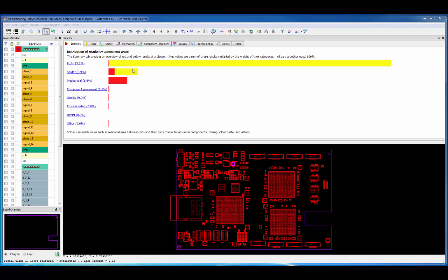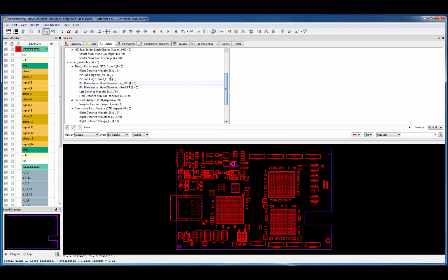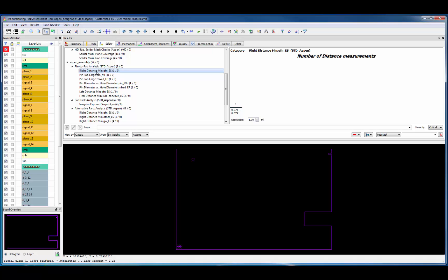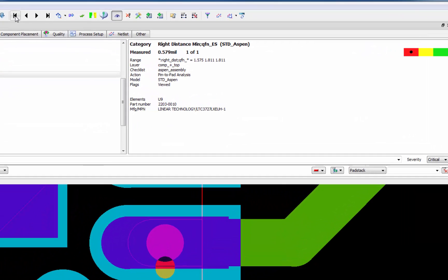Now I'll jump over to the manufacturing risk assessment GUI so we can review some previously performed analysis. Selecting the solder tab, we can see the solder issues and scroll down to the pin pad analysis section. Selecting the right distance minimum results, you can see I'm looking for a 1.57 mil minimum and I only have 0.579, so this has resulted in a violation.